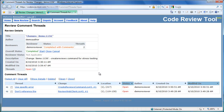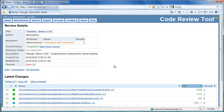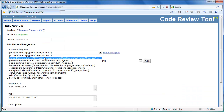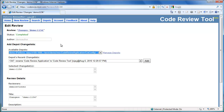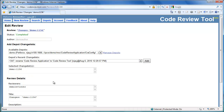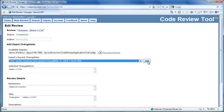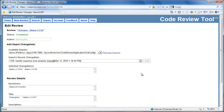Once we have gone through the issues and understood them, let's assume we fixed the code and checked it in as another change list in the depot. To update the review, click the Edit link. Select Demo Depot, then select change list 1158 which fixes the issue. Click Add to add it to the review.